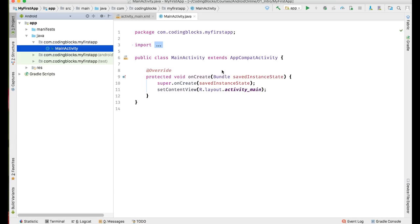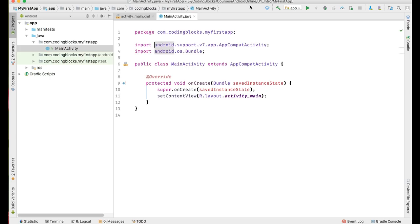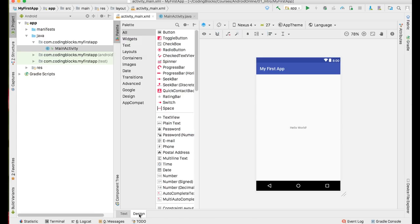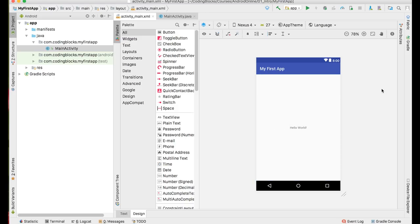Once your project is set up, you will see that there are two screens open for you. One is called MainActivity.java, which is the Java class which decides how our activity is going to run. The other file is called activity_main.xml, which is an XML file that tells how the screen is going to look like. Your XML file will also have a design section. If you go to the design section, you can see how this app is going to look like when it runs on your device.